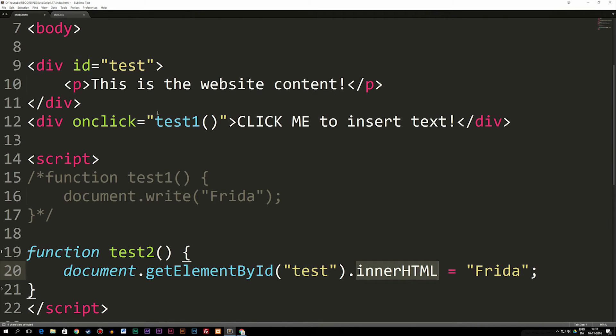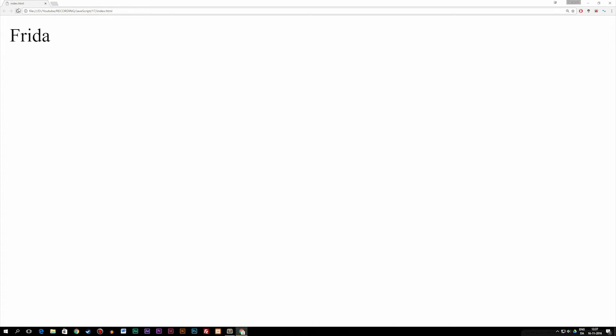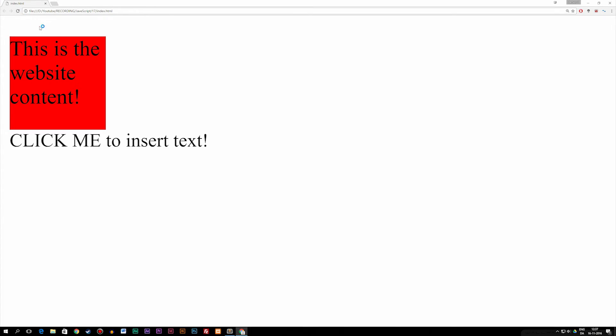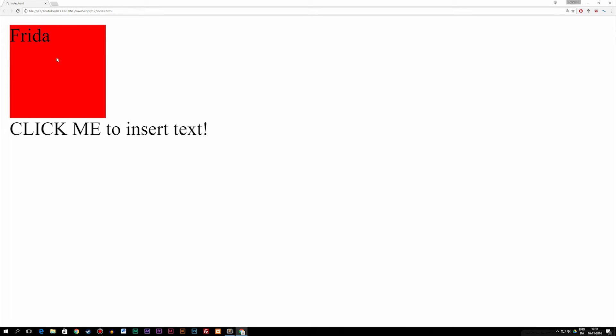The difference here is, if I change the onClick event to test2 and refresh my browser and click the text down here, it inserts 'Frida' inside this HTML element and replaces the content inside of here.